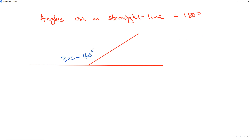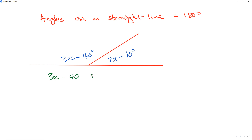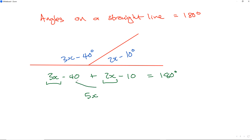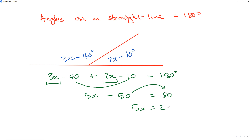I've got 3x minus 40 on this side and 2x minus 10 on this side. See if you can find the value of x. We take 3x minus 40 plus 2x minus 10 equals 180 degrees. 3x plus 2x is 5x; minus 40 minus 10 is minus 50. Adding 50 to both sides: 5x equals 230. Dividing by 5 gives x equals 46 degrees.